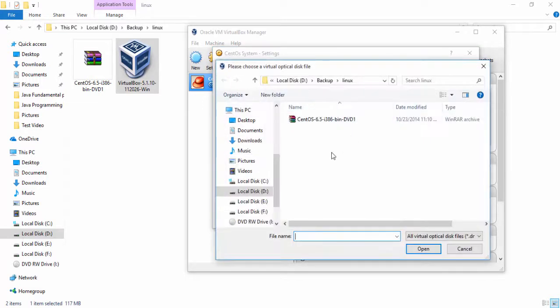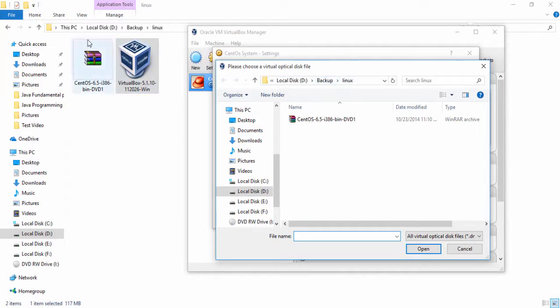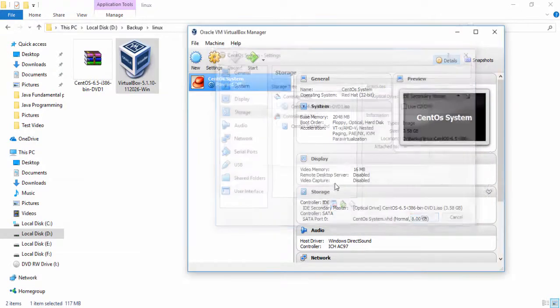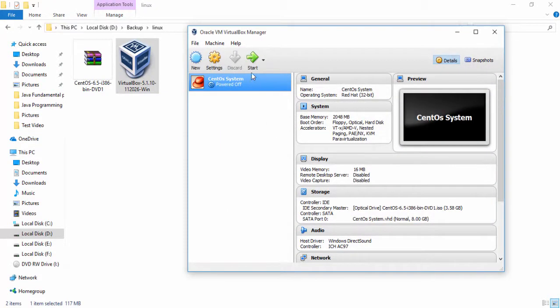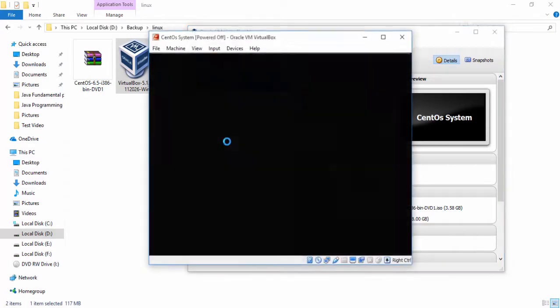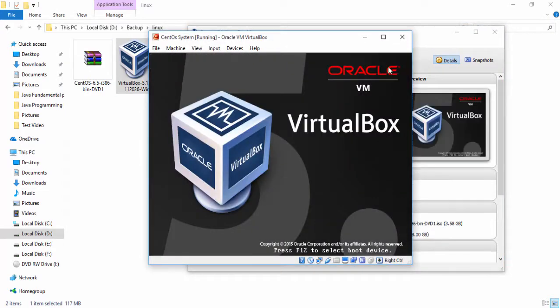So I simply click storage empty and browse, select disk and choose virtual optical disk file CentOS. Here is CentOS, this is the CentOS setup in D drive backup Linux. Select, okay, and simply click start.